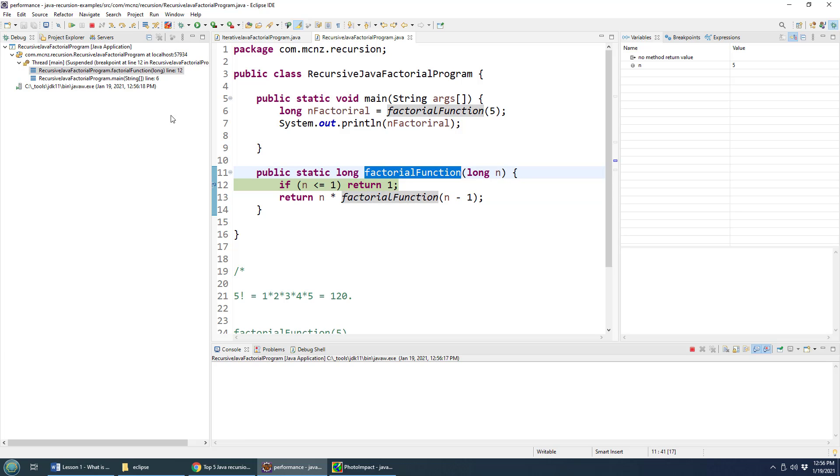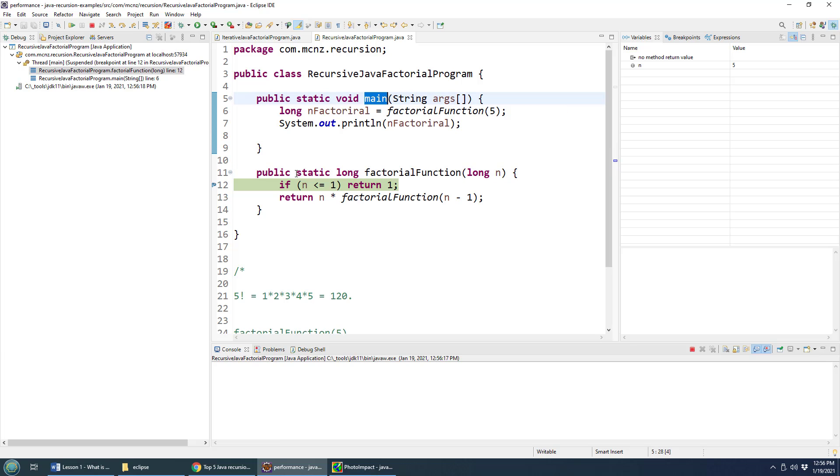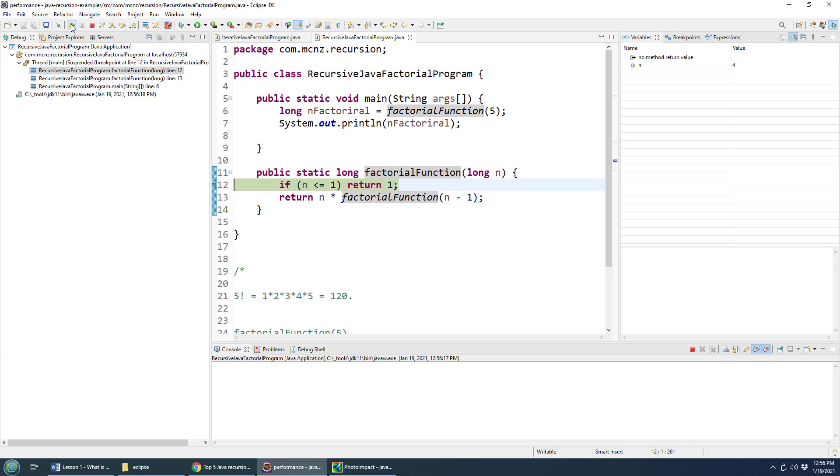So the first time through, we call the factorial function, you can see that method call over here, this is called the stack trace for the JVM. So we went into the recursive Java factorial program's main method, that's the main method there, the main method called factorial function, because that's where the break point is, that's where it stopped. And I'm actually going to click play. And this calls that method again, but notice it will pass in one less than the number originally passed in, which would be the number four.